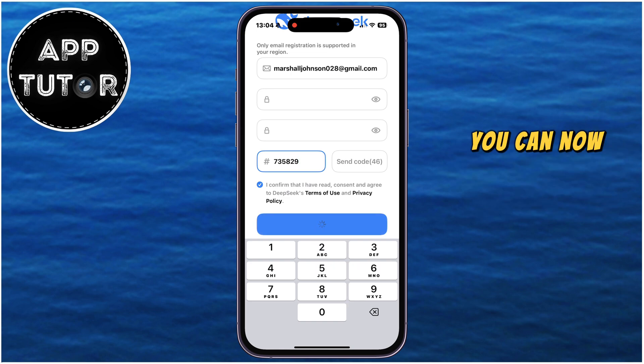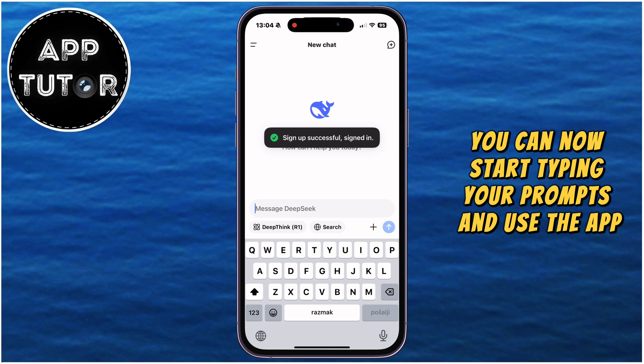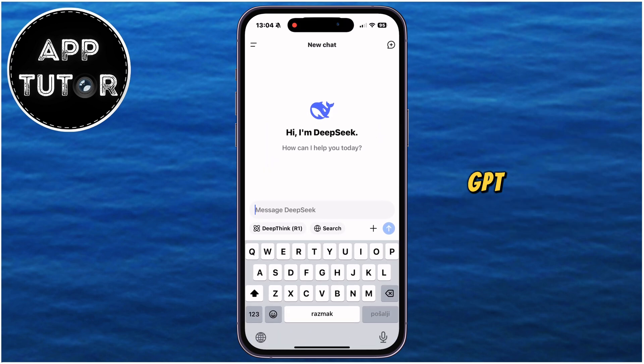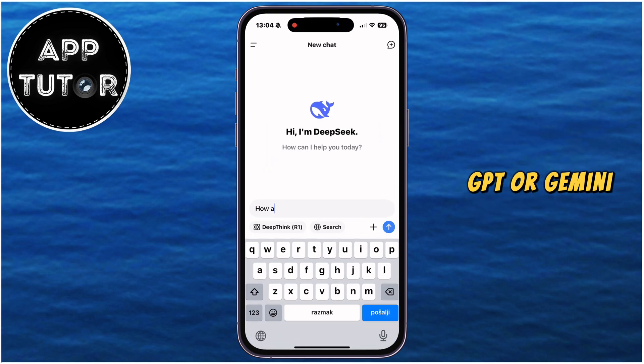You can now start typing your prompts and use the app, just like you would use ChatGPT or Gemini.